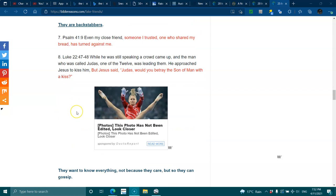Luke 22:47-48. While he was still speaking, a crowd came up, and the man who called Judas, one of the twelve, was leading him. He approached Jesus to kiss him, but Jesus said, Judas, would you betray the Son of Man with a kiss?